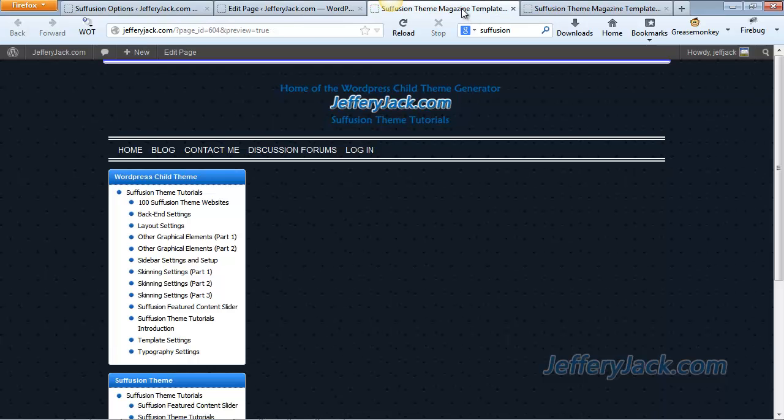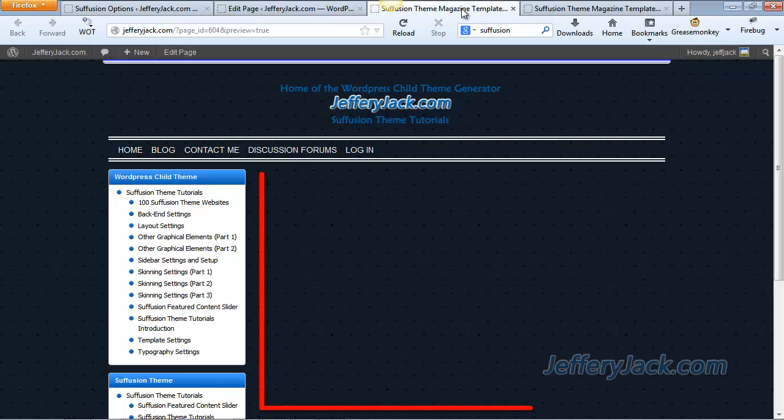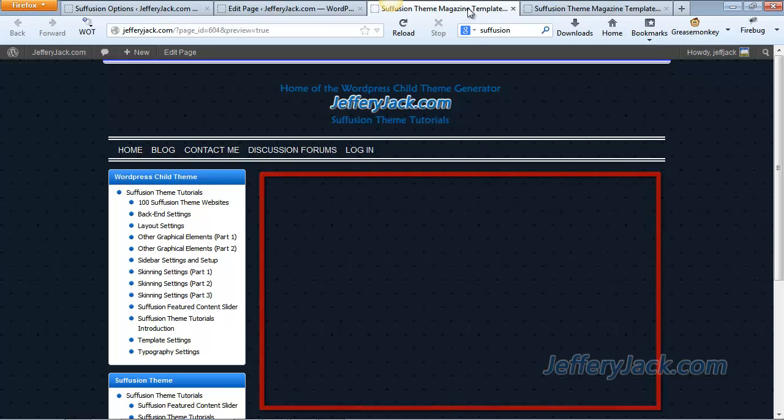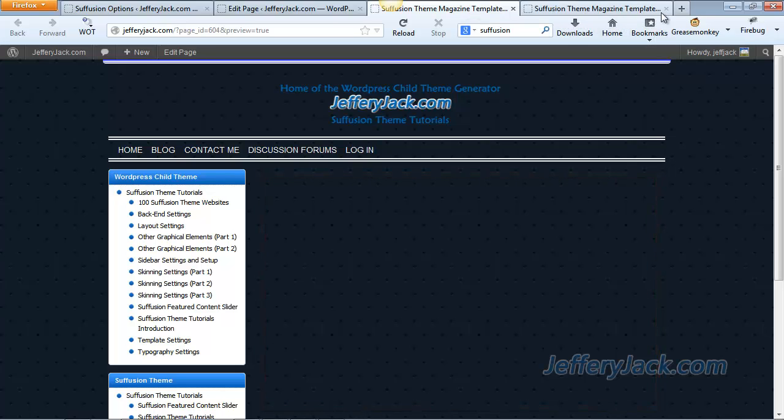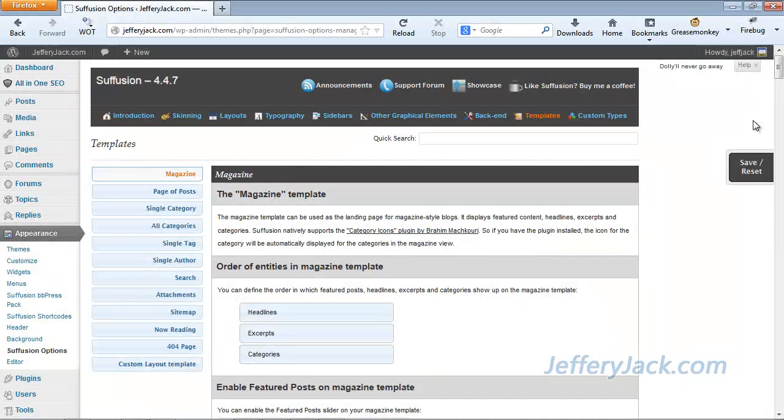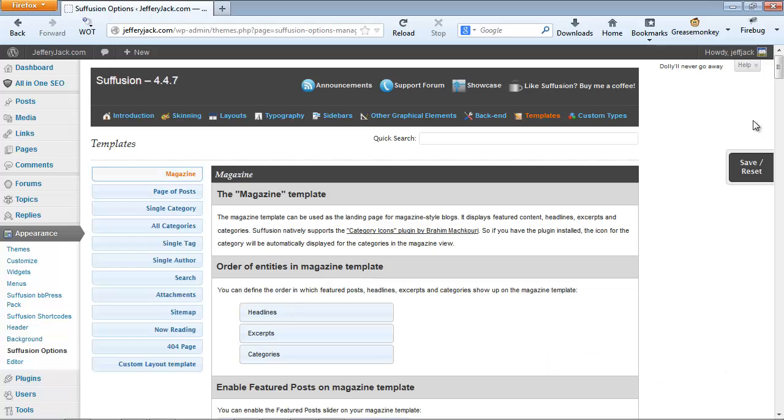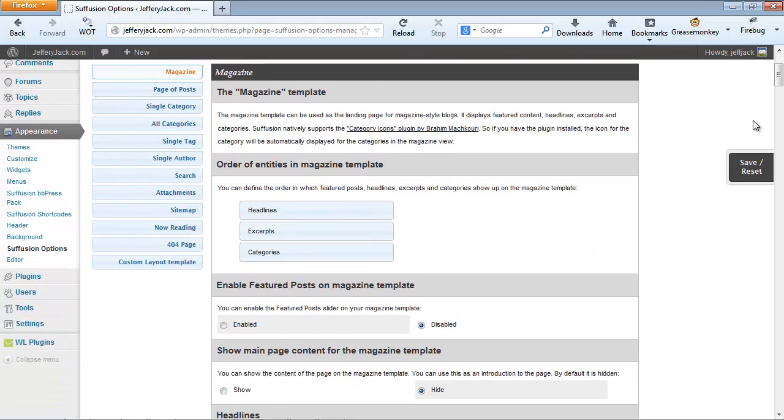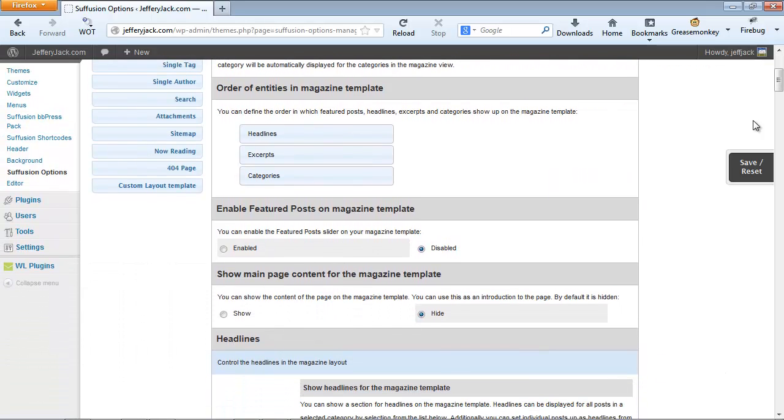As you can see, the content area is empty, and we're ready to start building our Magazine page from scratch. Okay, we're ready to get started by adding all of the pieces of the Magazine template into the page. We've disabled everything, and we're starting from scratch.